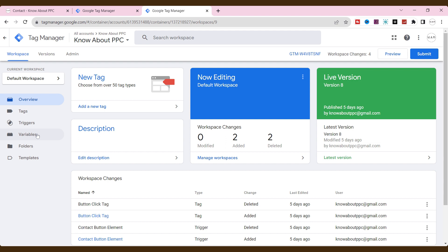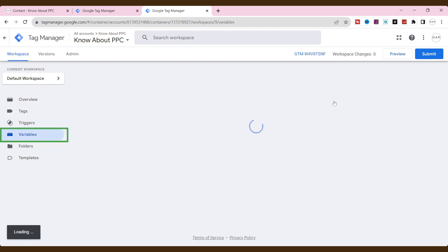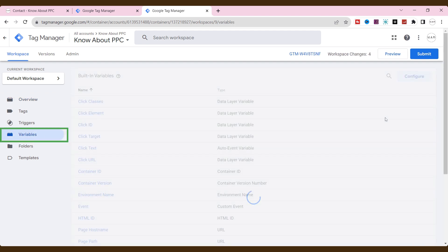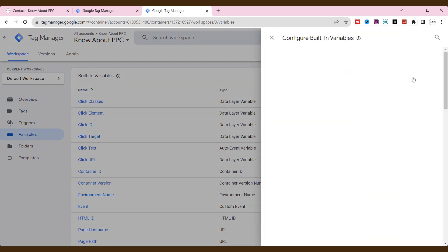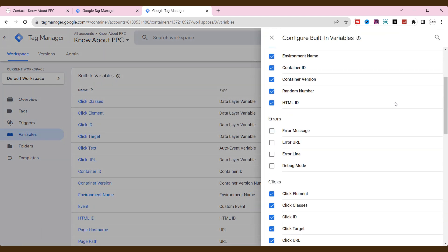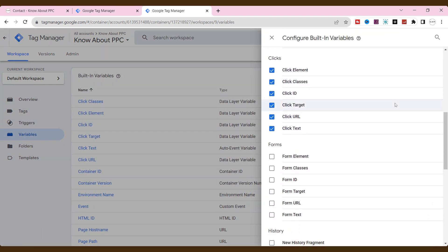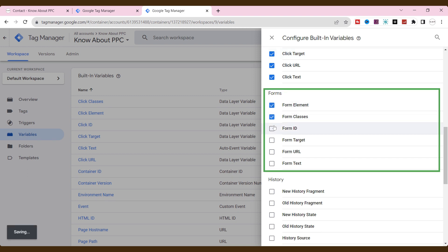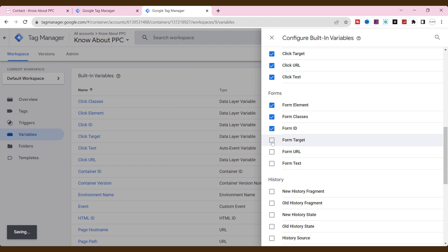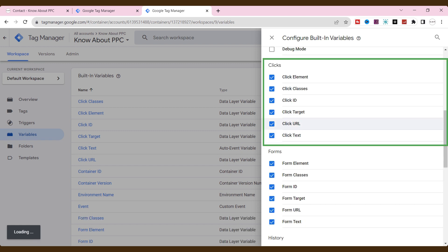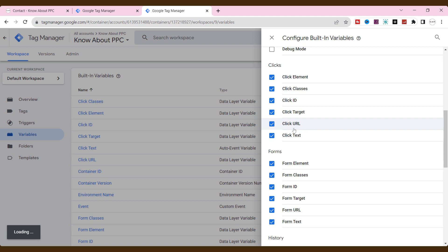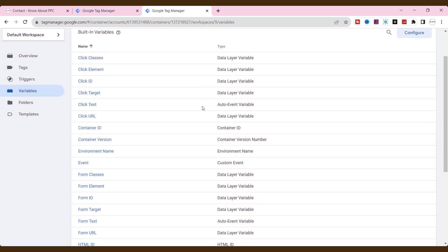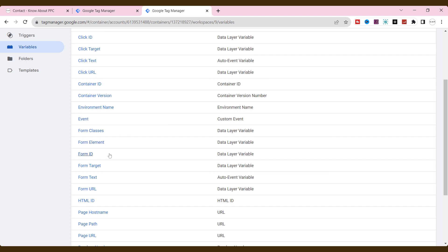Let's enable all the form elements on built-in variables. To do that, go to variables, click the configure button, and scroll down. And then enable all the form variables since we are tracking the form submission. Also, in the previous video, I explained how to track the button link clicks by using these click variables. I will leave the link at the top or the description below. Go and watch that if needed.